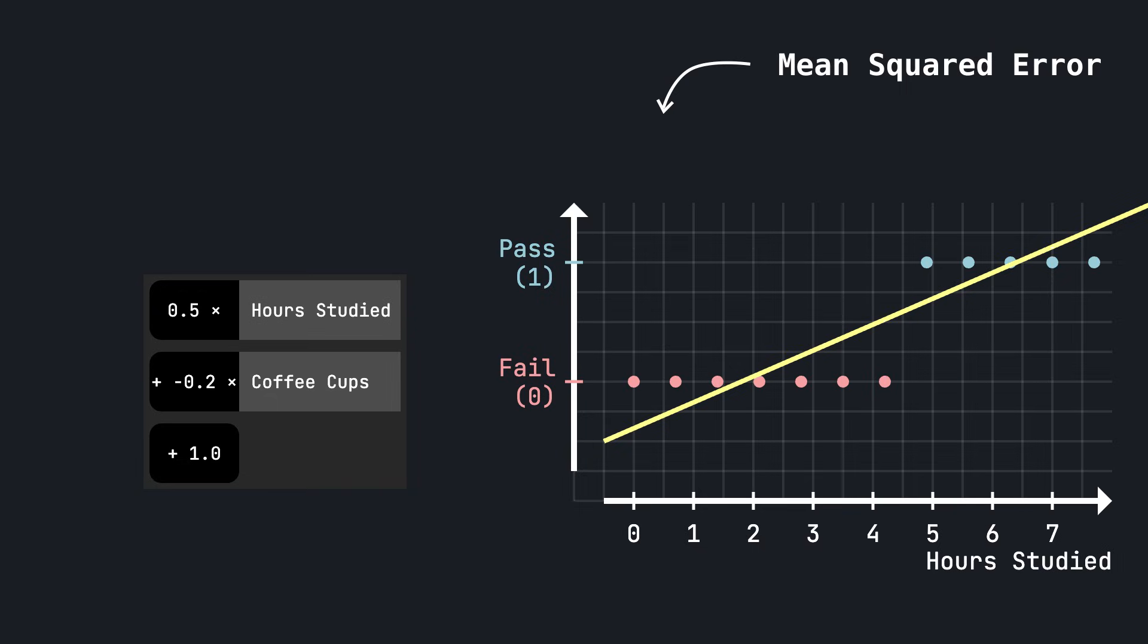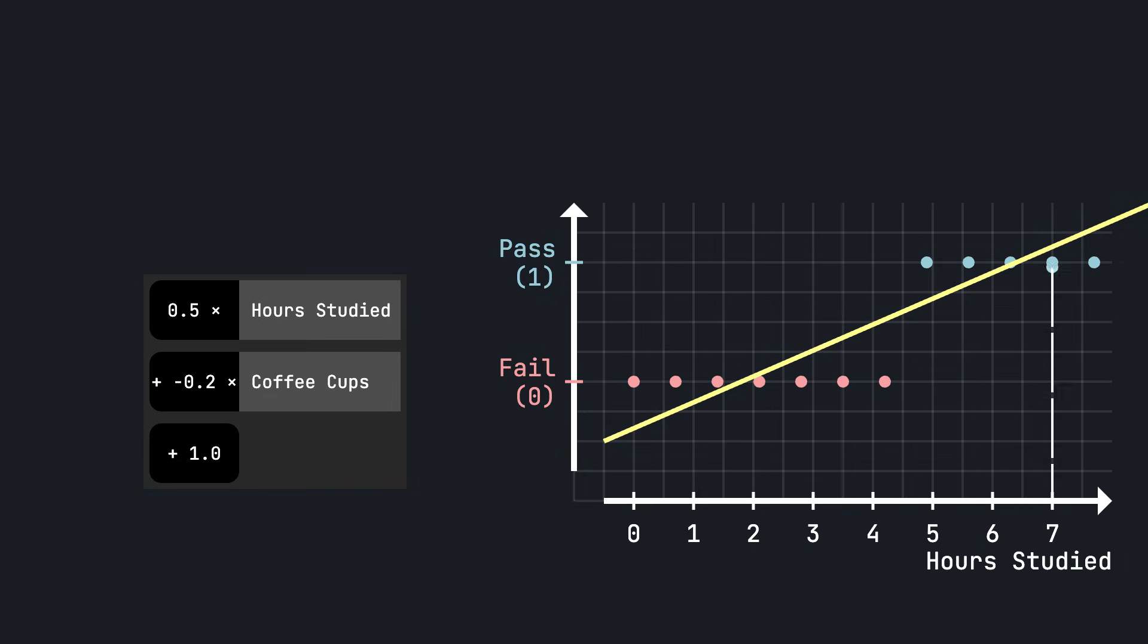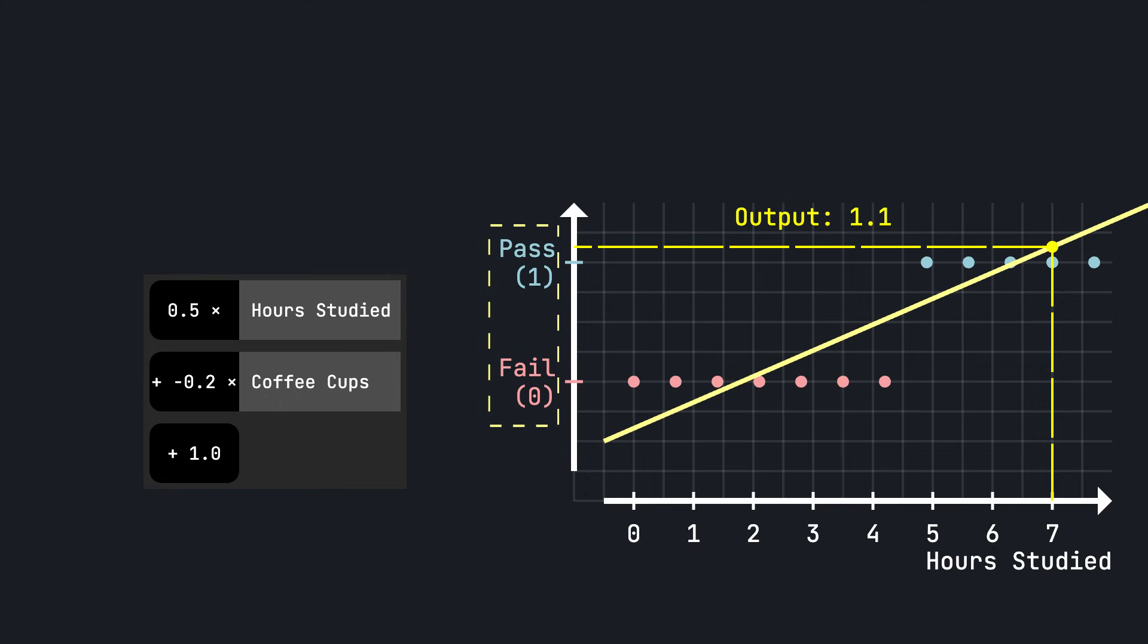Once that's done, we can see what outcome linear regression predicts for our student that has studied for seven hours. One glaring issue you might have noticed here is that linear regression can output any real number. For example, here it outputs 1.1, even though our target is a binary yes or no answer. And that's a problem. I mean, sure, we might treat 0 as fail and 1 as pass, but what do we do with something like 1.3 or minus 0.3? Those don't really make sense for classification.